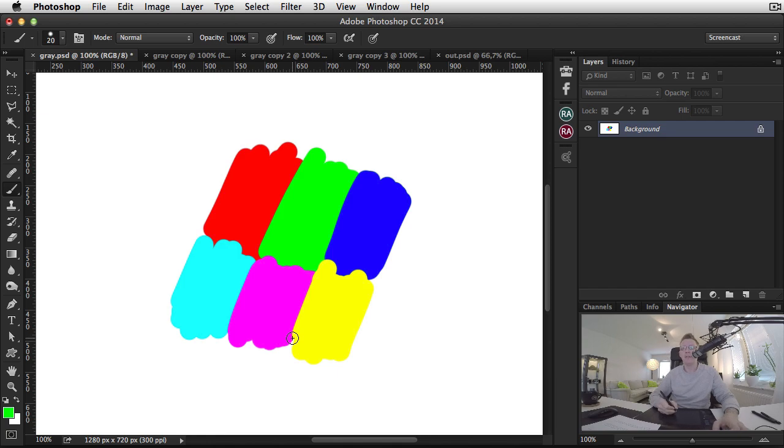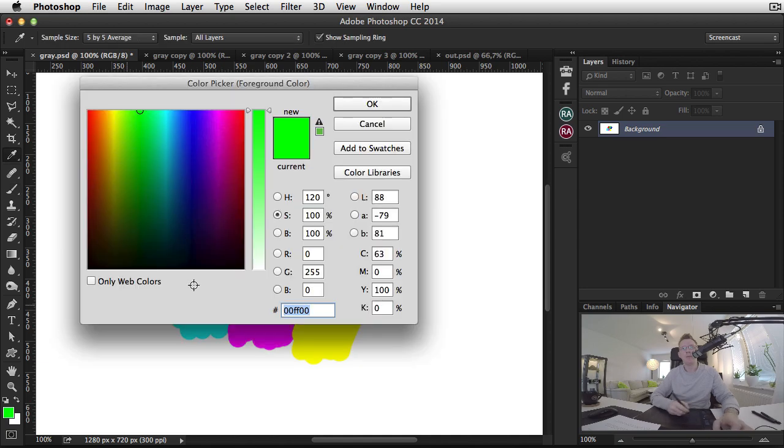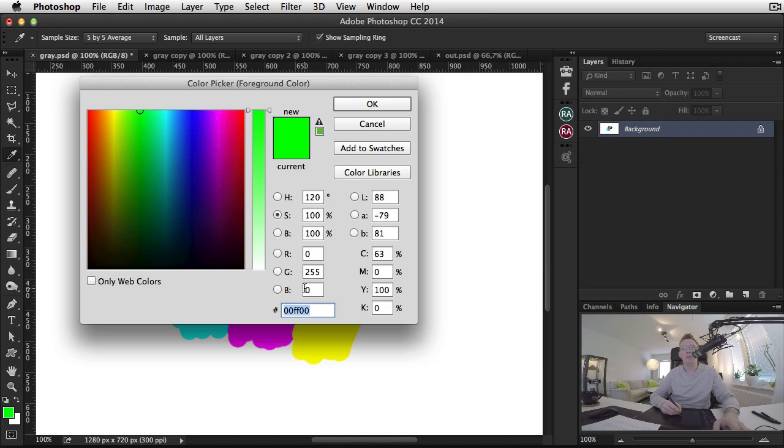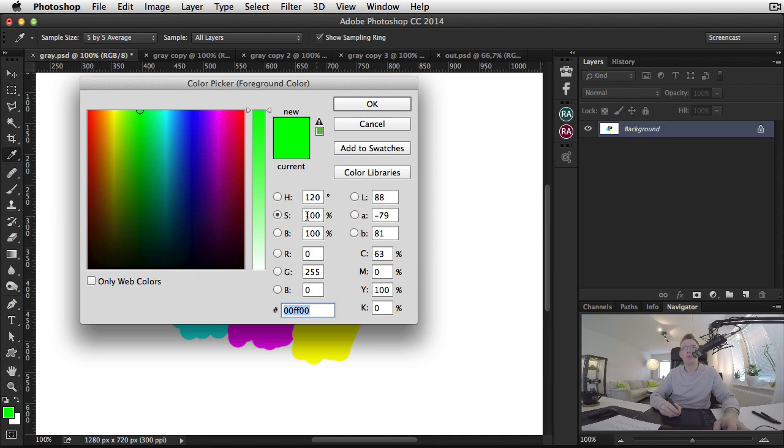If we look at a green color that has 255 green, zero red, and zero blue, we can see that in the HSB color model we have 120 of hue, 100% saturation, and 100% brightness.